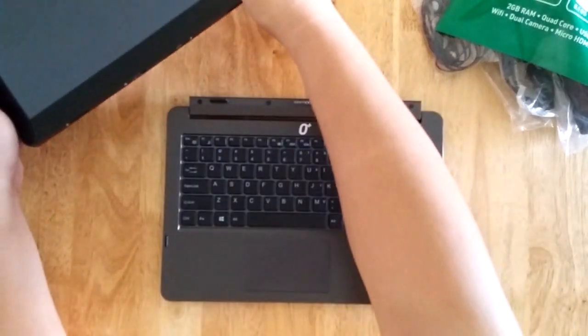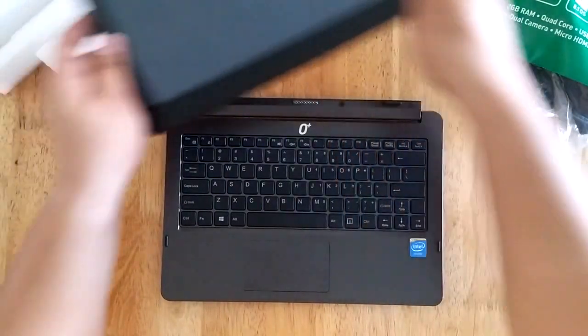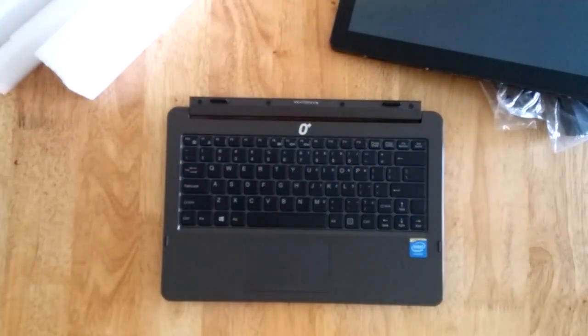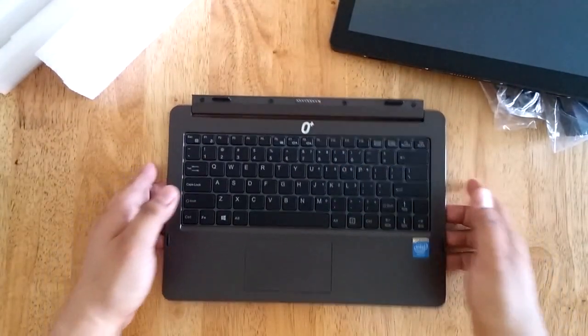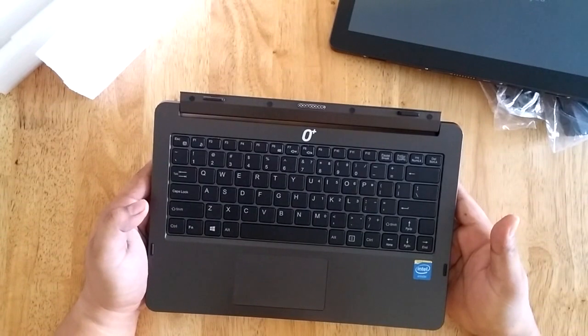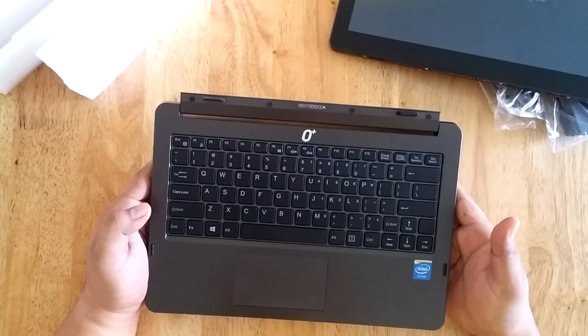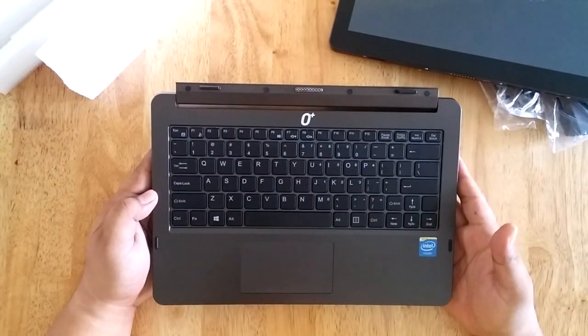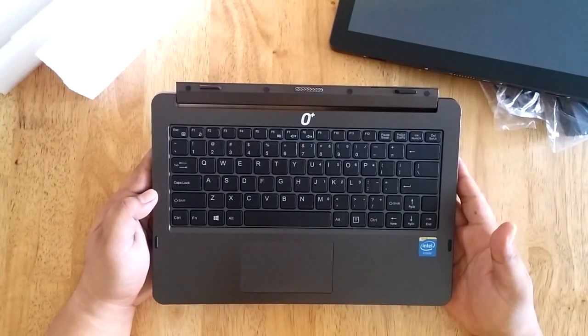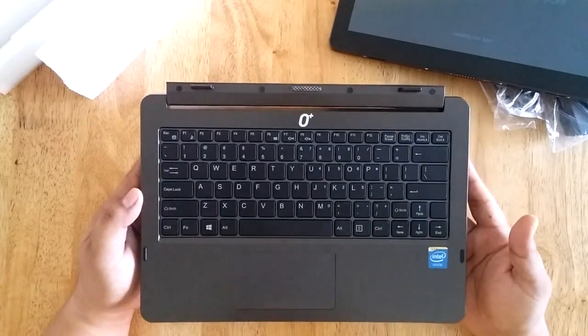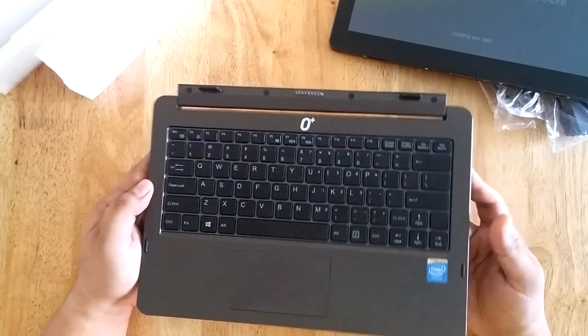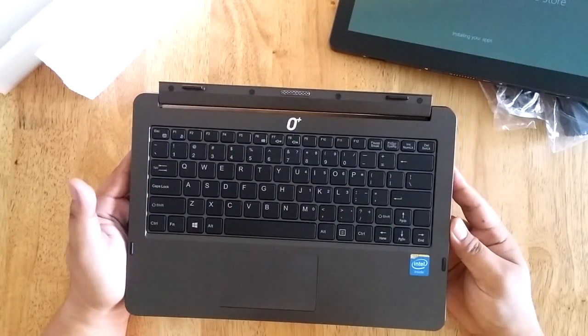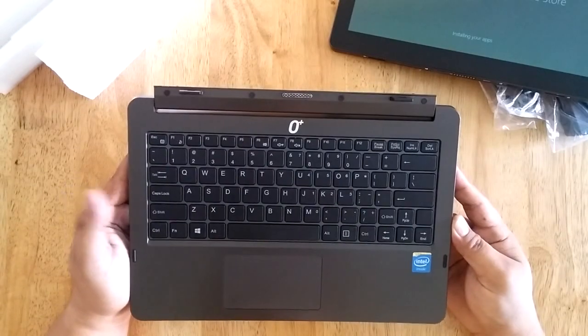Let's set it aside and inspect the keyboard dock. As I mentioned earlier, the keyboard dock has 500GB of HDD, so you must be careful on handling this one to avoid damage on the hard drive.